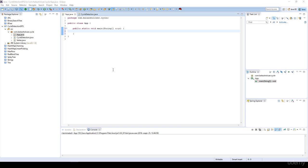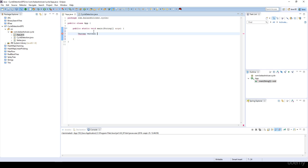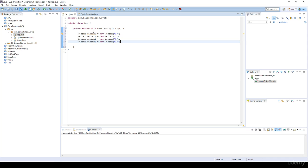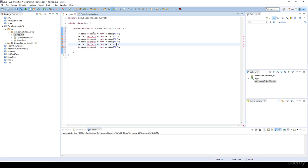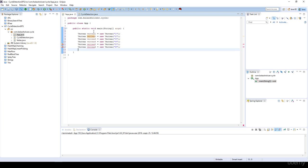In this video we are going to test our application. I'm going to create several vertices: vertex one through vertex six — so vertex one, two, three, four, five, and six.